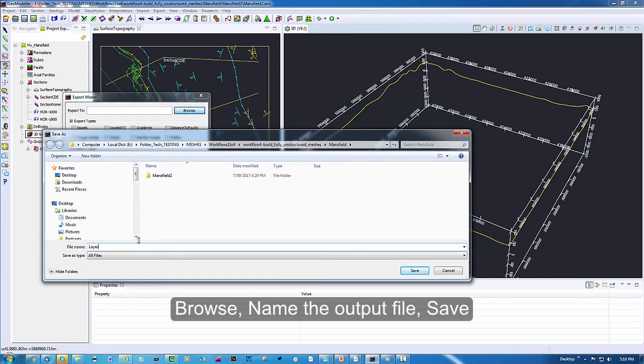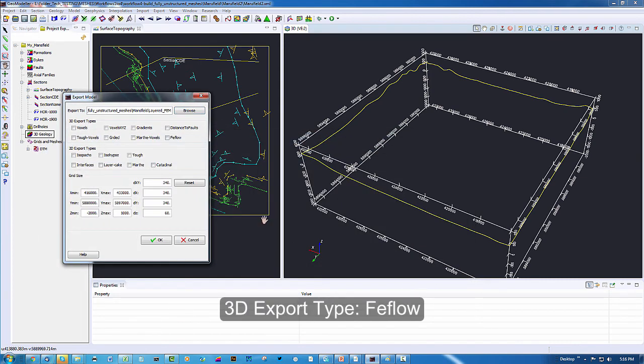Layered Finite Element Mesh. And save. Next we choose the 3D export type which is FeeFlow.